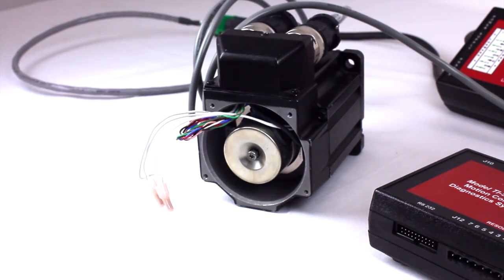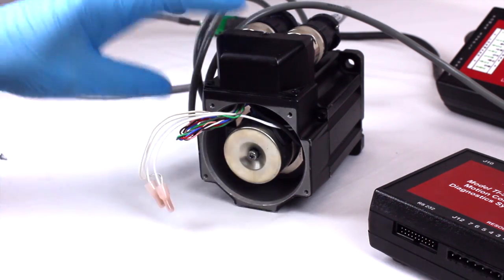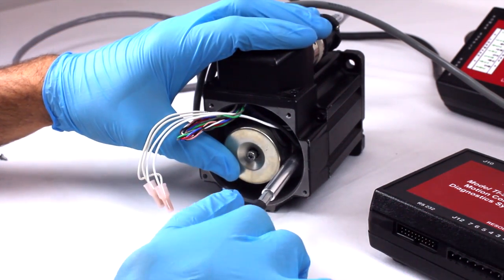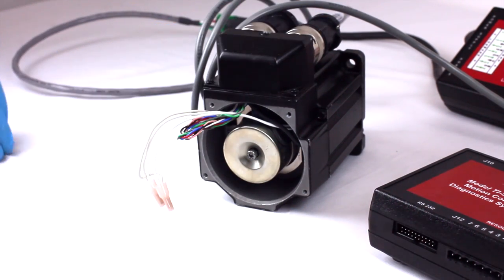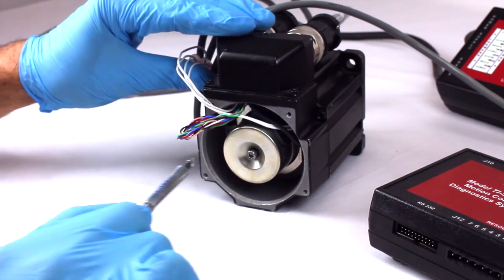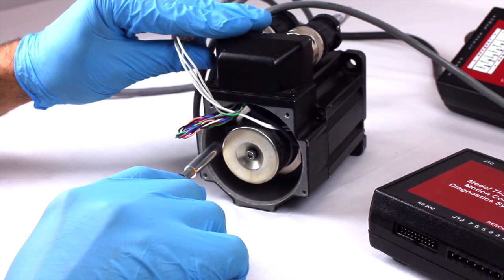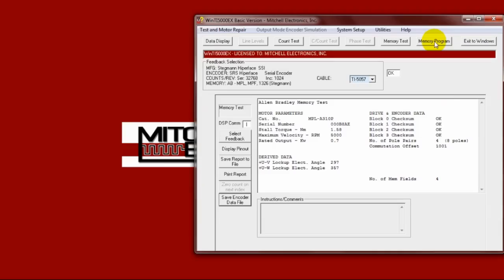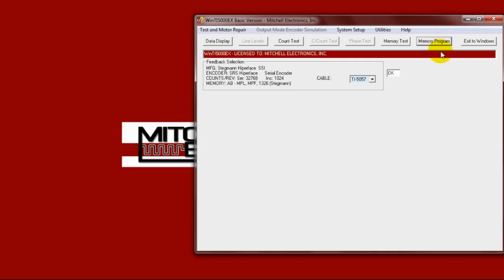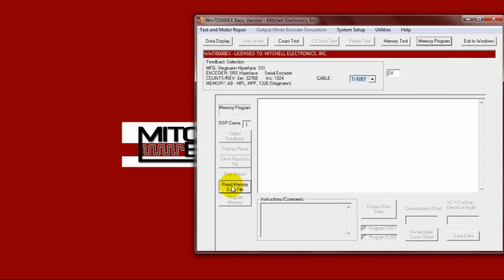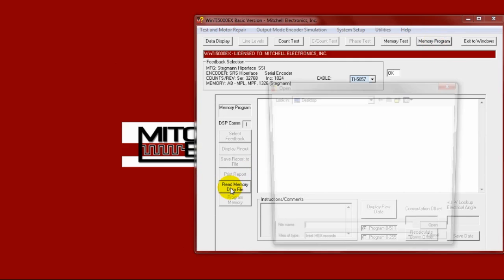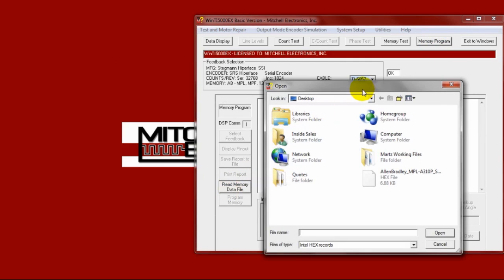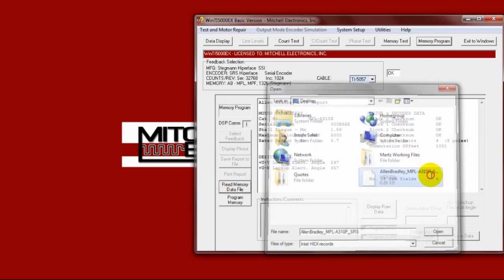With the new encoder installed, click on the memory program button. Load in the previously saved encoder data file.